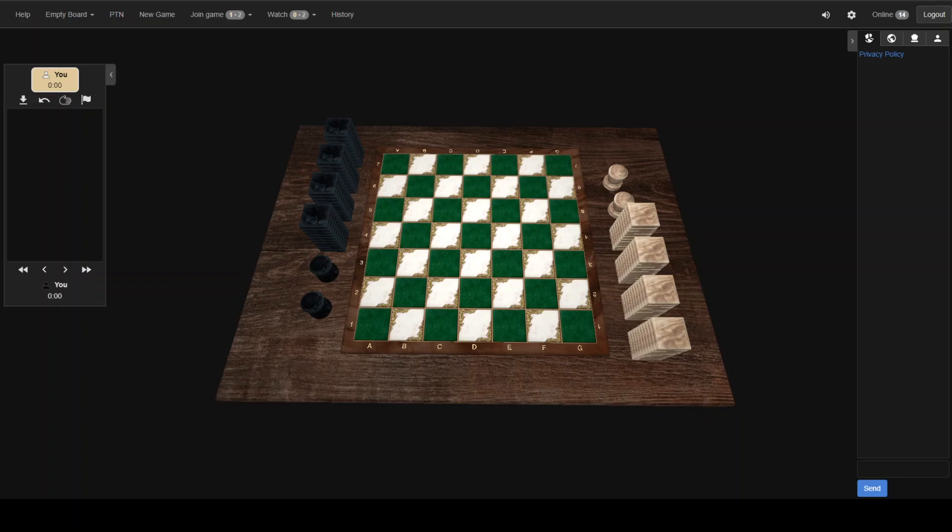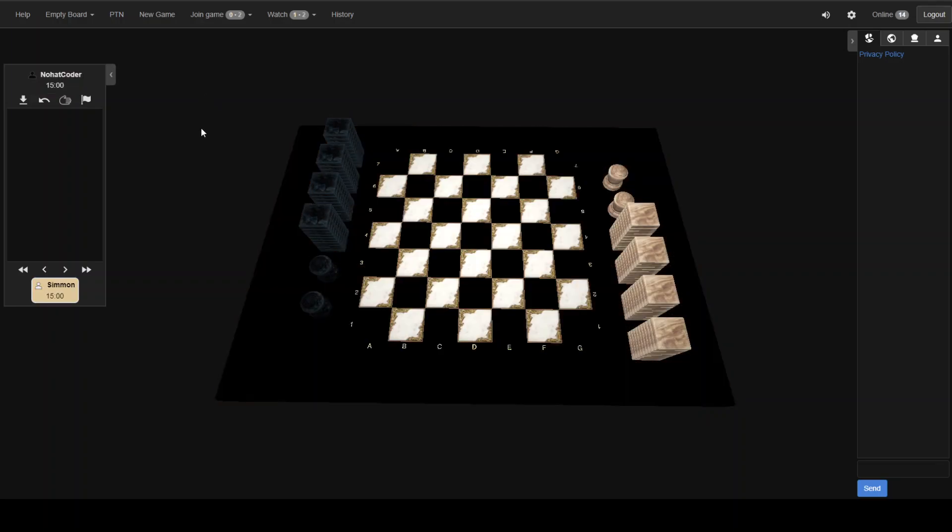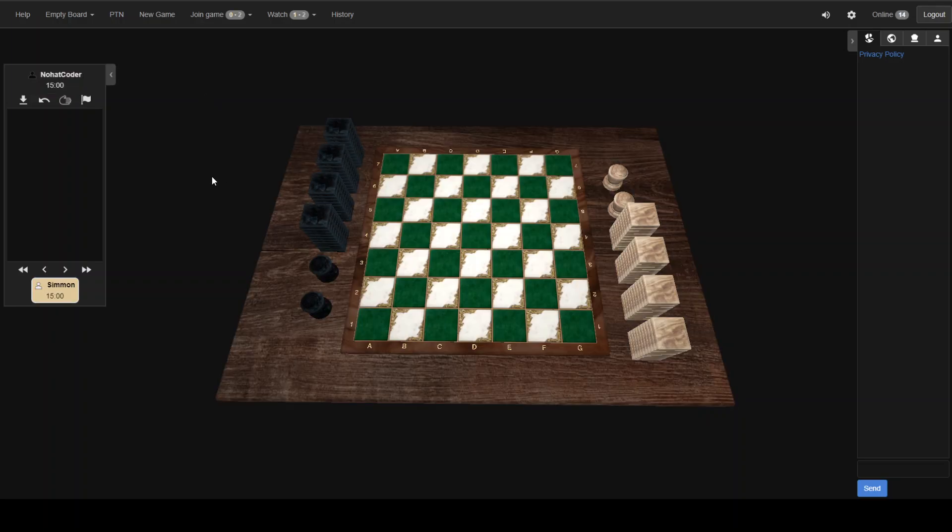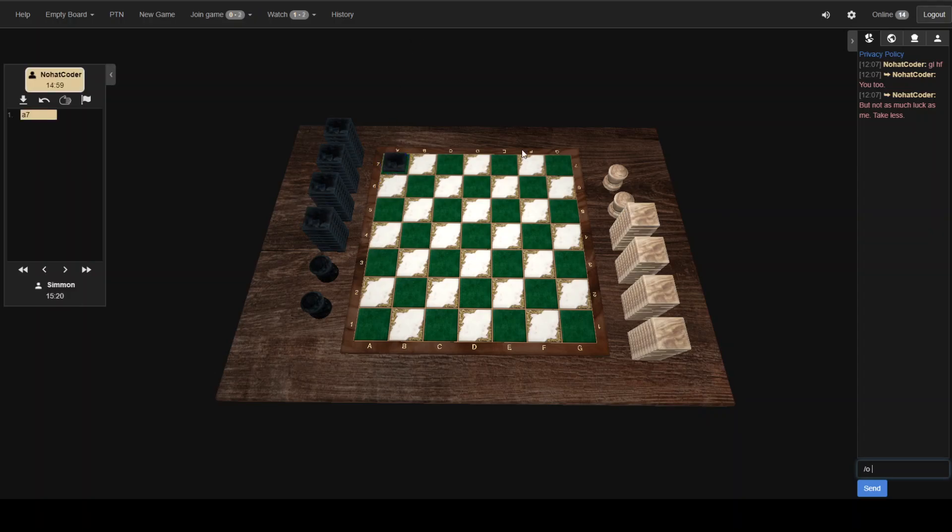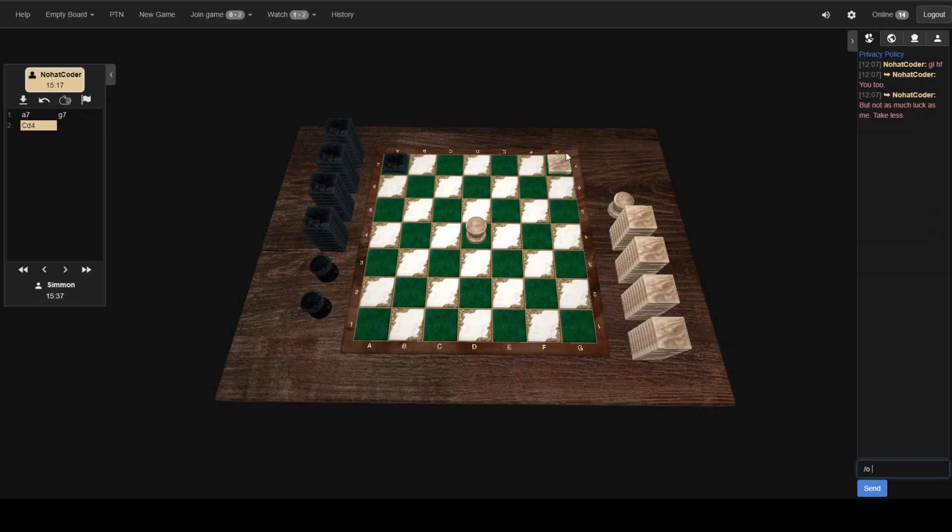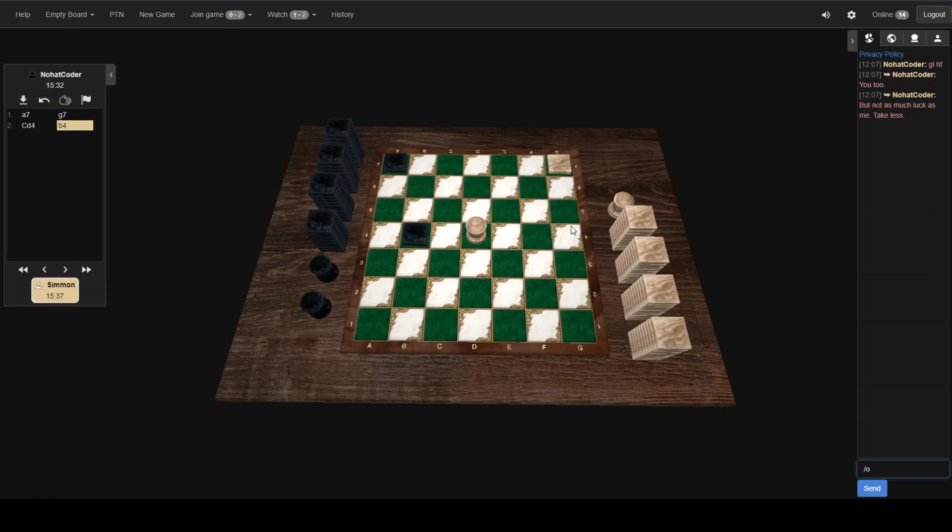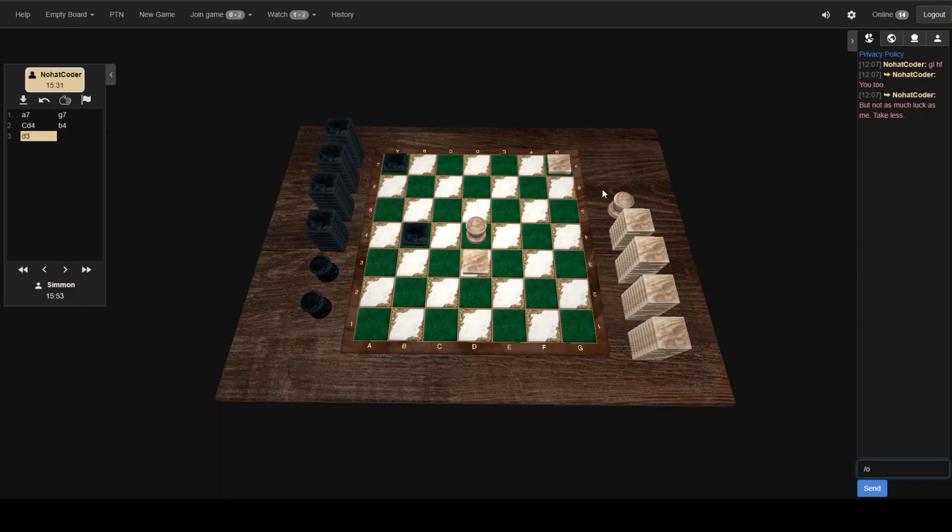We are just about ready to start play here in the game against NoHatCoder. I have white, he has black. This is going to be tough. I'm going to do it just because I liked it when Archvenison did it. It's worked for me in the other game that I played. So we'll see what NoHat's response to that is.